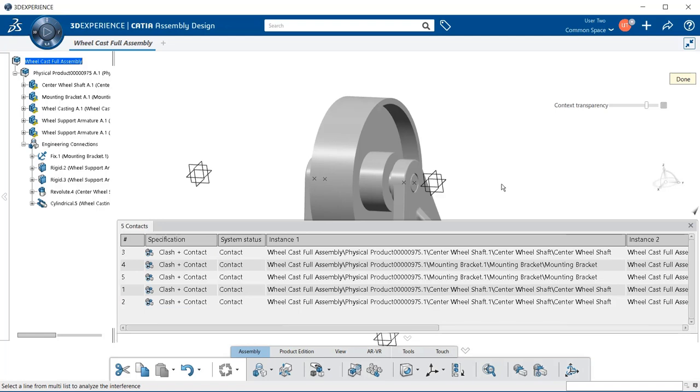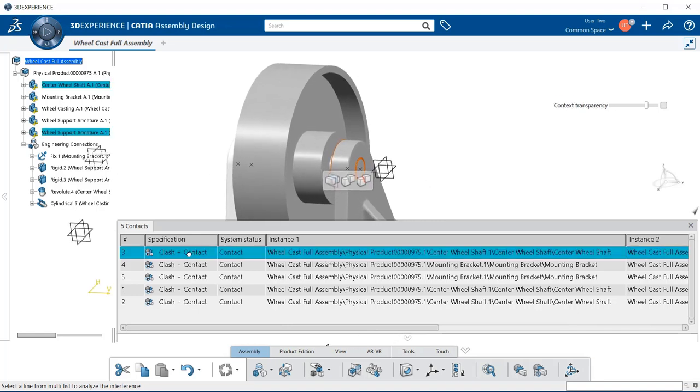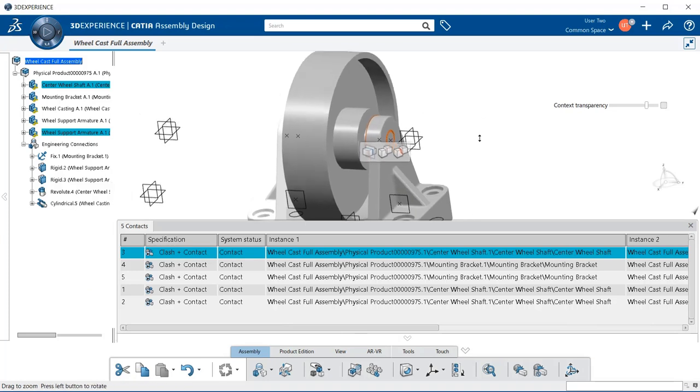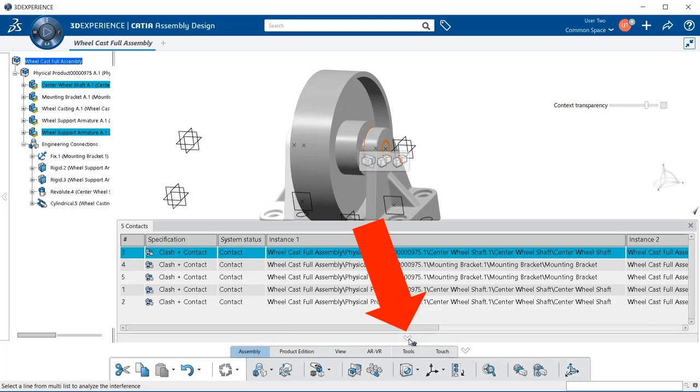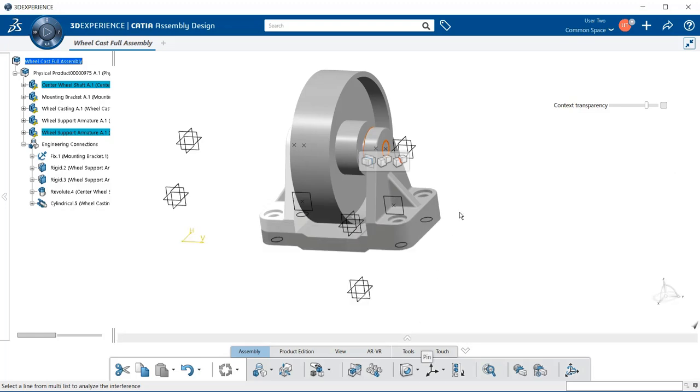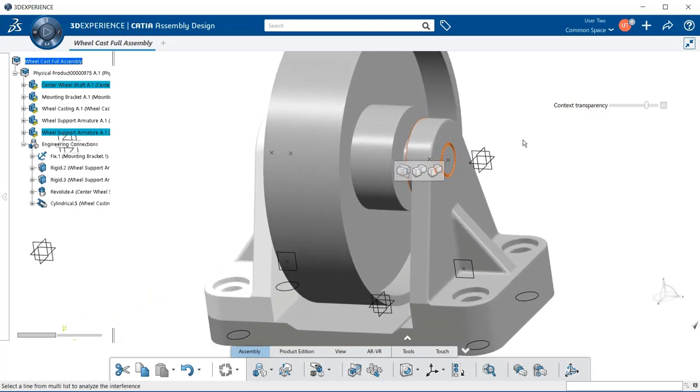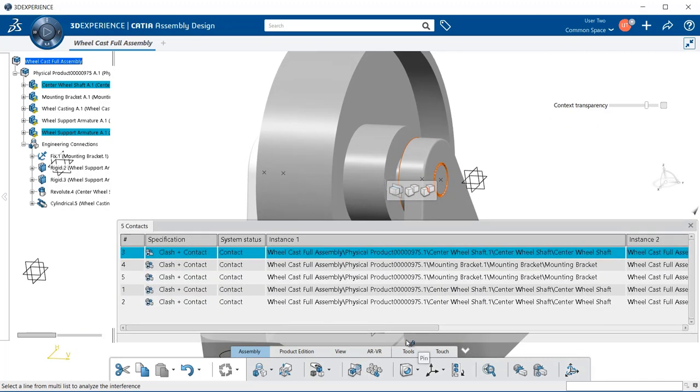And notice right away, we'll get a window with clash and contact for each of the items that you select on. So if I select on this first row, and also we have a pin and unpin arrow so that we can unpin this so we can see our contact and clash easier by selecting on that arrow. And we can also bring it back as well.